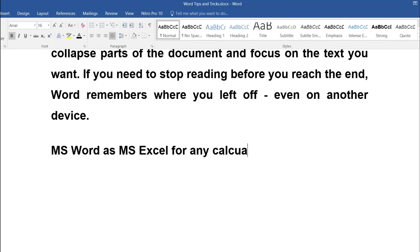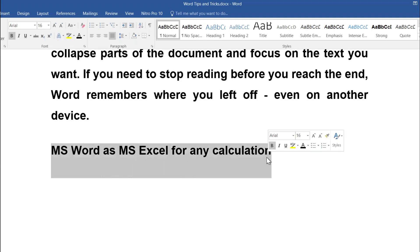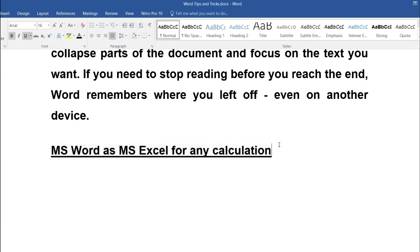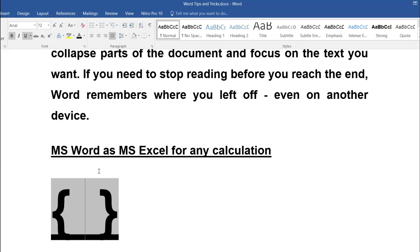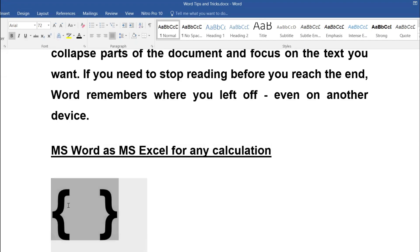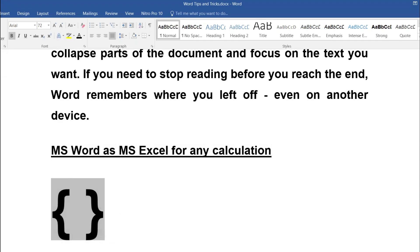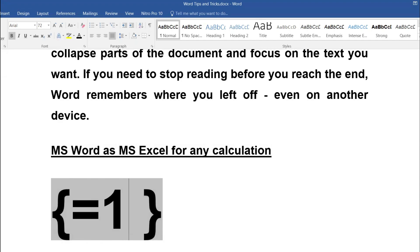Now topic number two — we are dealing with it. To do this, we need to learn a simple expression. Press Ctrl+F9, which opens curly brackets. You can write expressions just like in Excel, using the equal sign — for example, equal to 123.